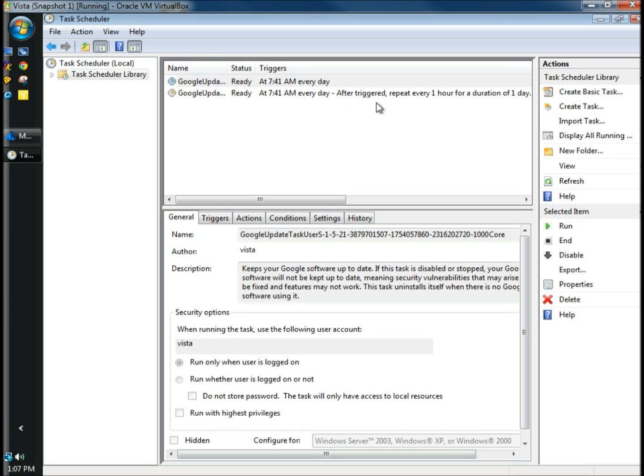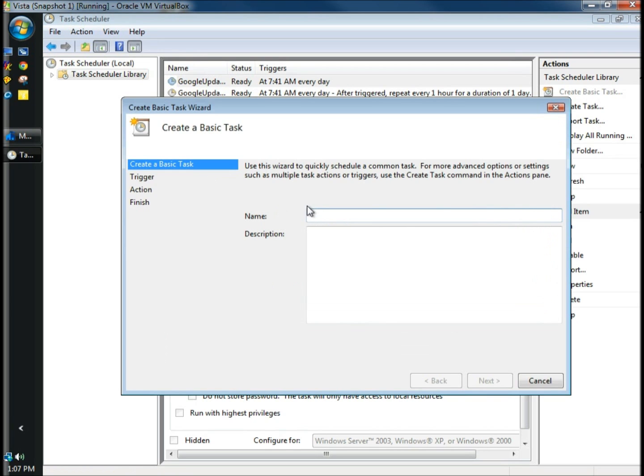So we're going to add to this and I'm going to go to Create Basic Task. I'm going to name it Disk Cleanup. I'm going to leave the description blank and click Next.